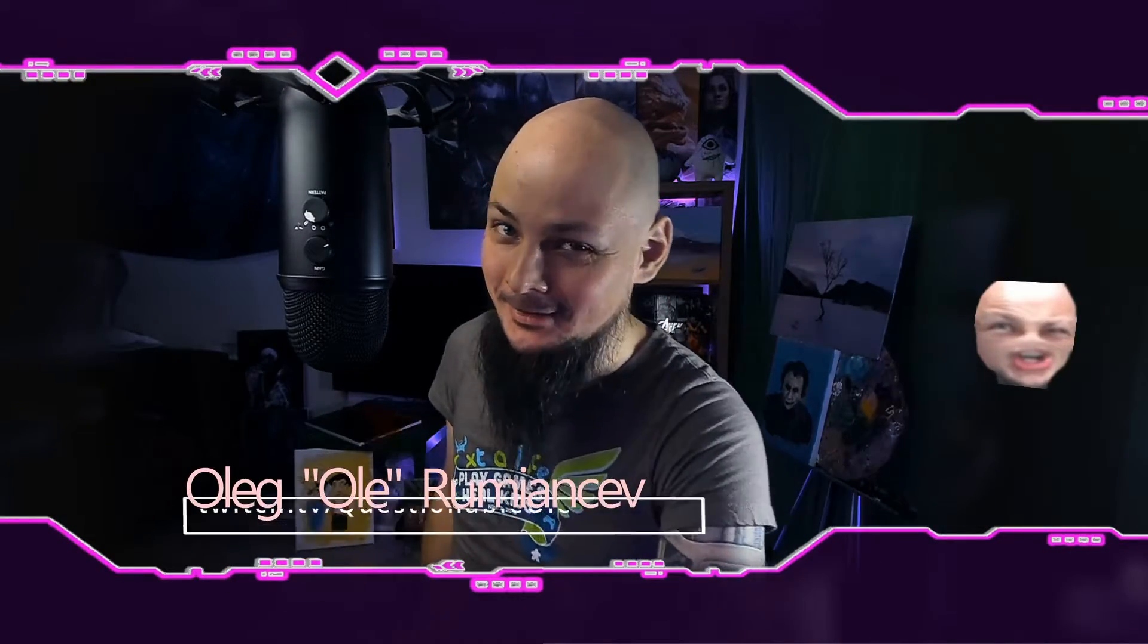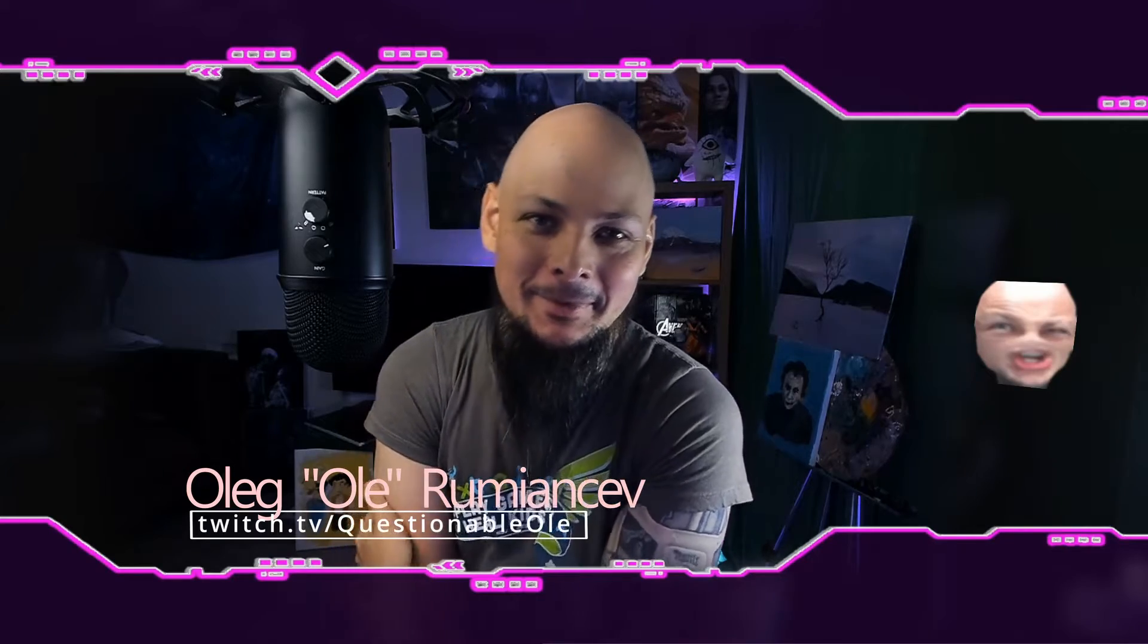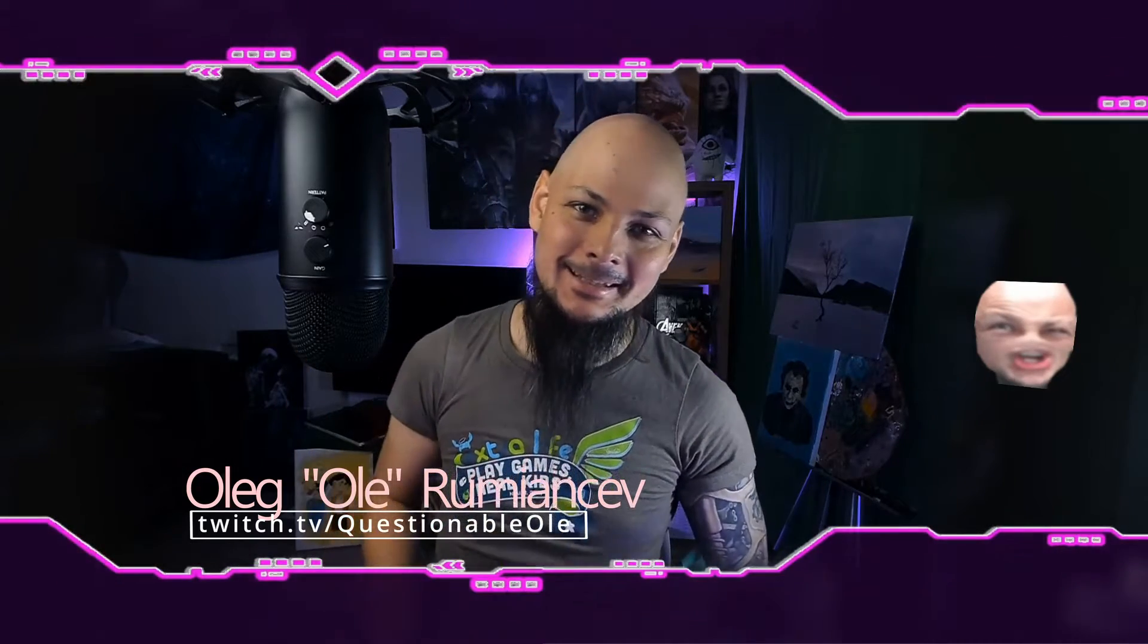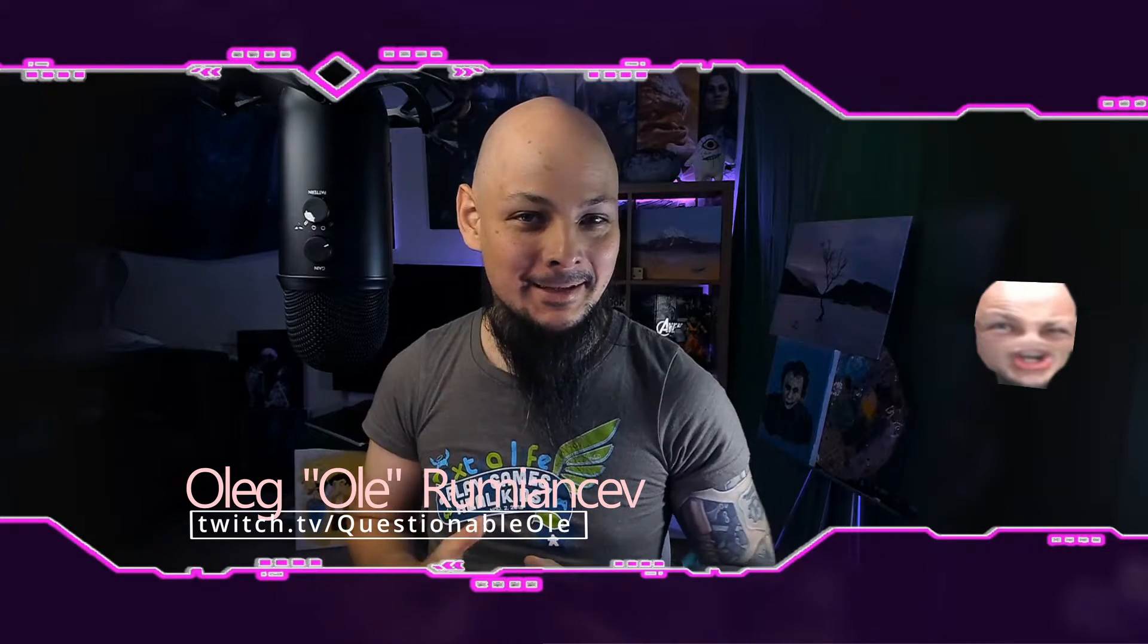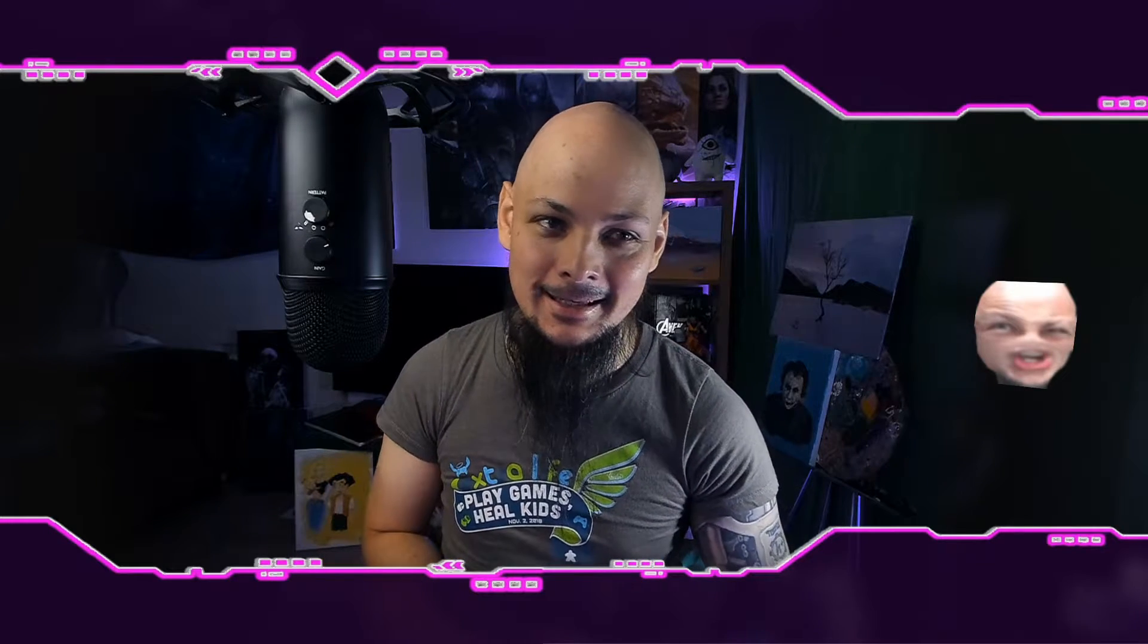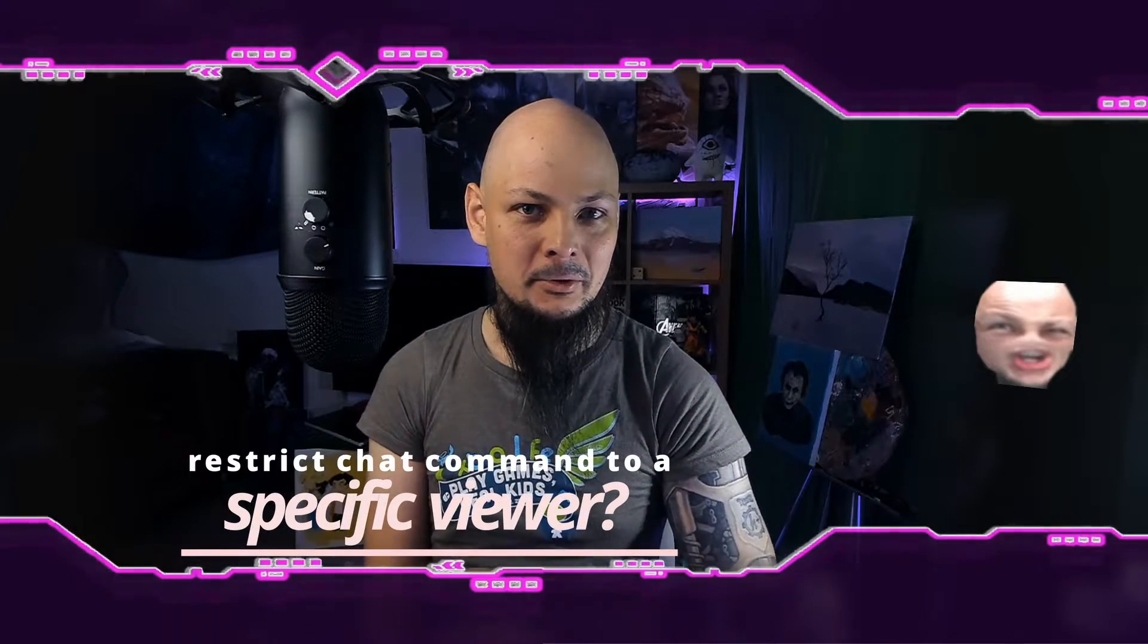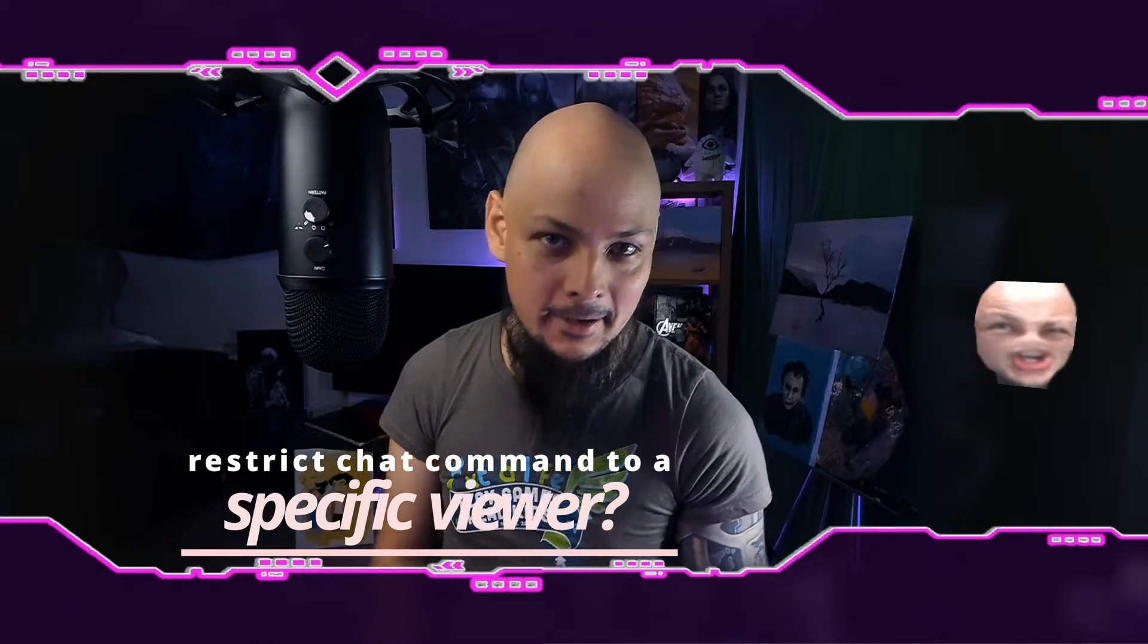Hello again everyone and welcome to Questionable Ole's channel. This is another episode of Streamer Insight. Today we'll be discussing something more specific with regards to Lioranboard commands. I've been asked how to make a reaction to a chat command but only from a specific user, so if anybody else does that command, nothing happens.